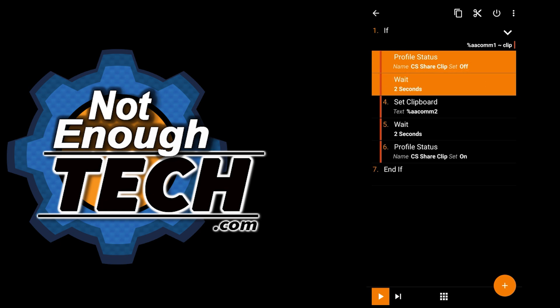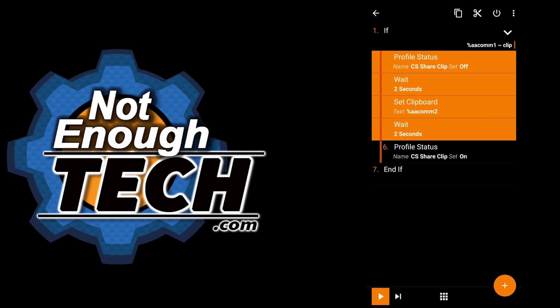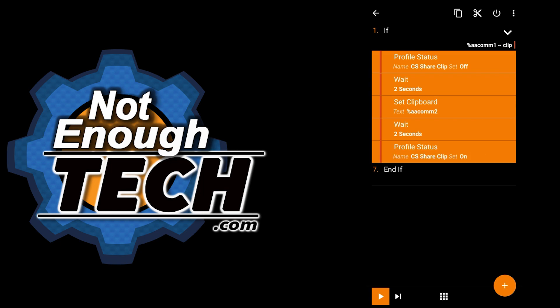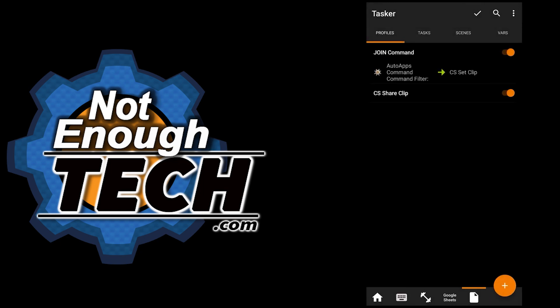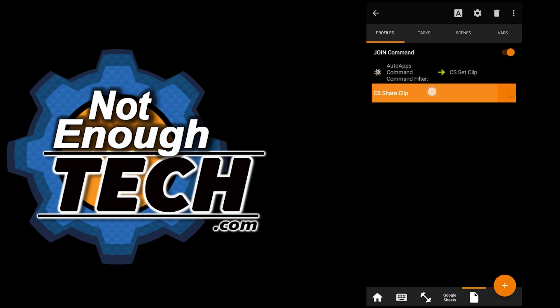wait two seconds, set the clipboard, wait two seconds again and enable that profile which is highlighted here.